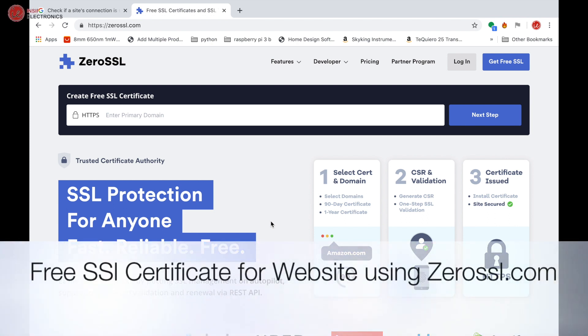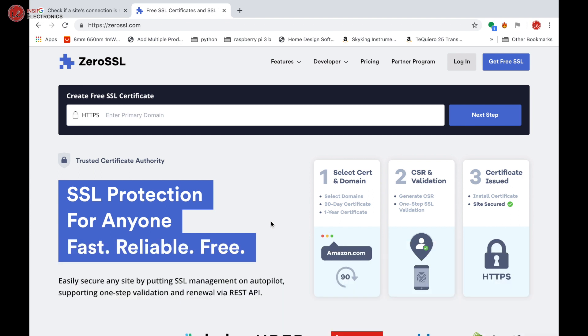Hello friends, we are going to see how to install a free certificate on your website for 90 days using zerossl.com. First, open zerossl.com. On the left-hand side, you will see 'Get free SSL'.